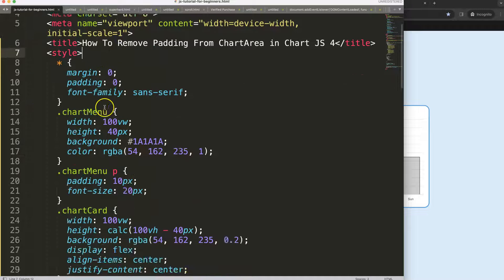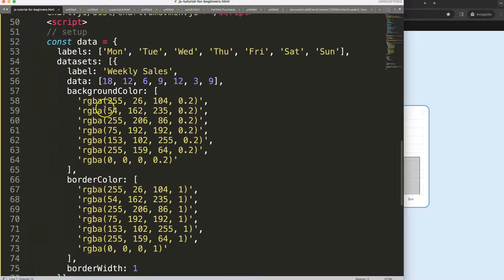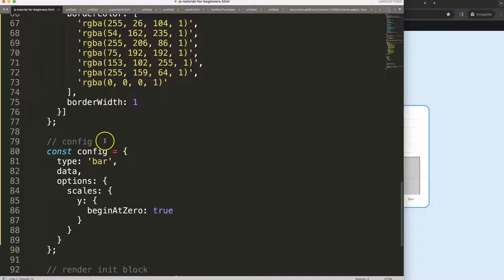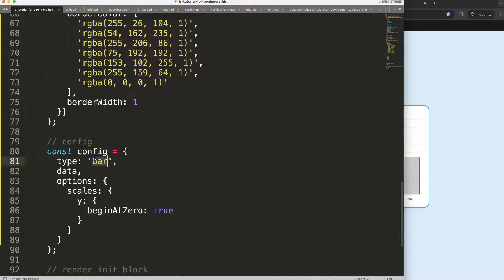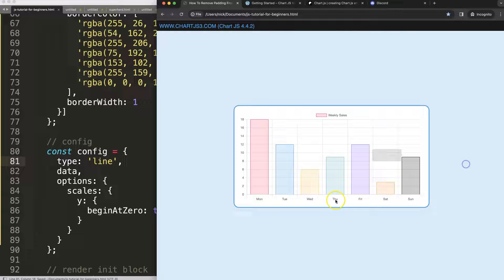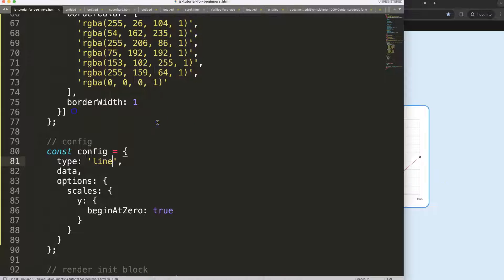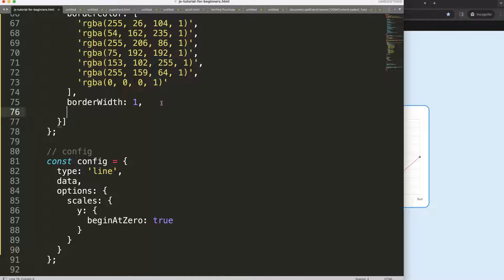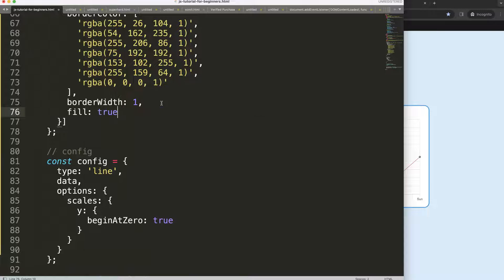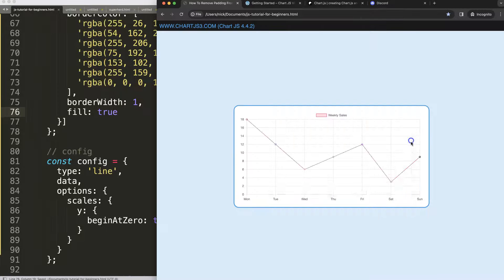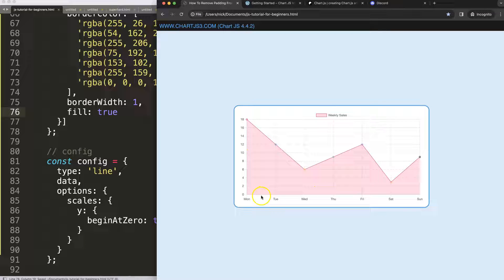So to do this the first thing that we're going to do here is of course to have a line chart because we want to have the chart area from end to end. And then what I will do is I'll just give it a filler. So we say fill equals true and it will just get our default fill.